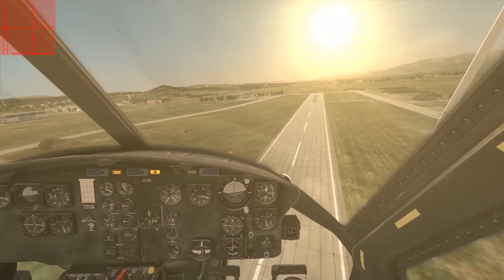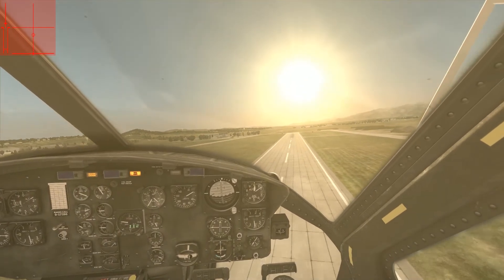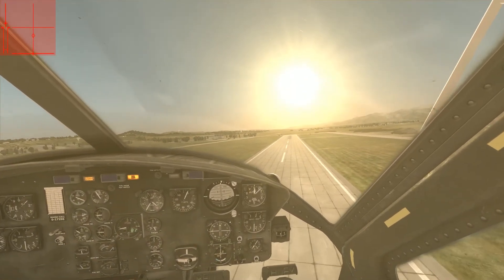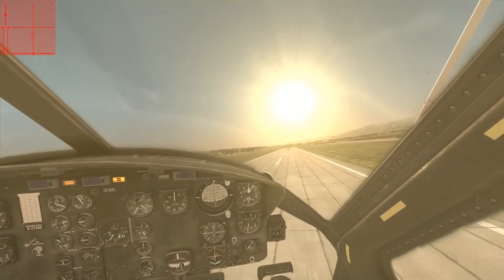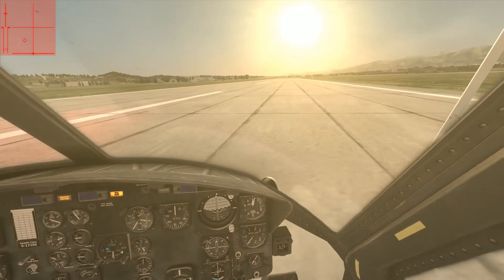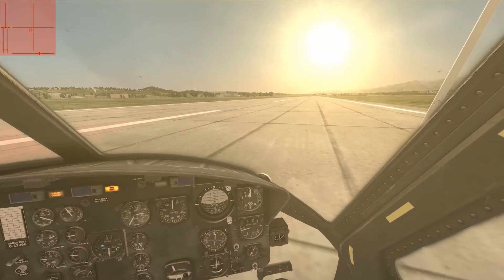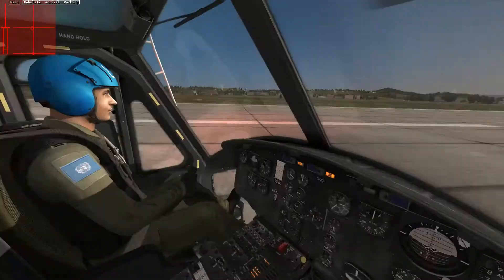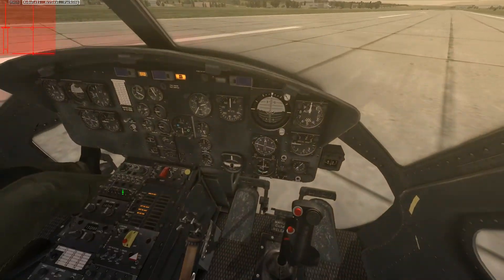Almost the moment of truth. Starting to flare, increasing collective. That was not bad — that was not bad at all.